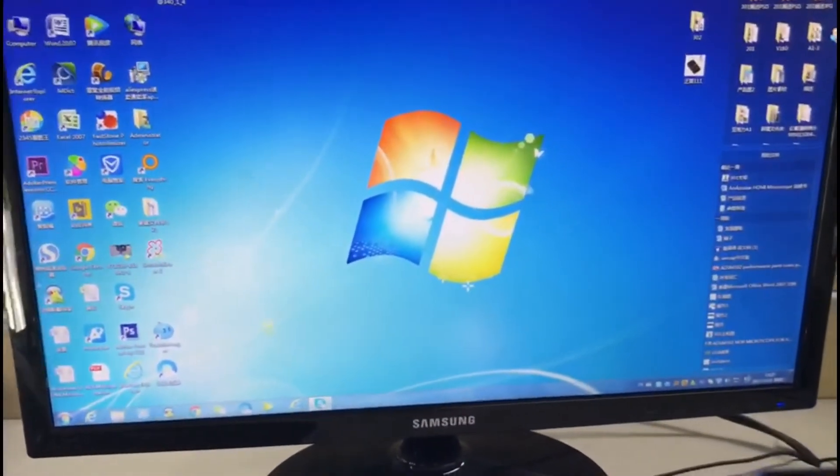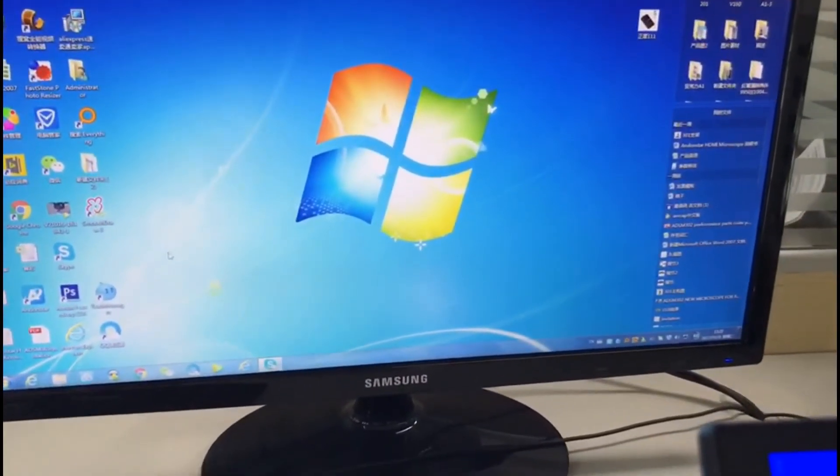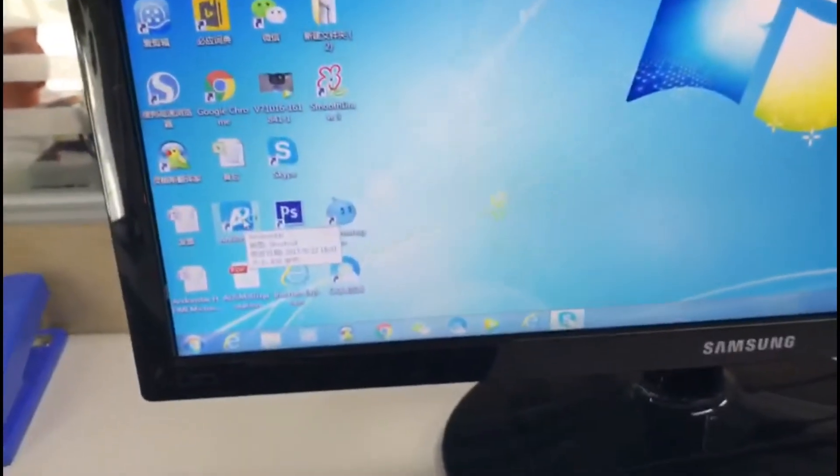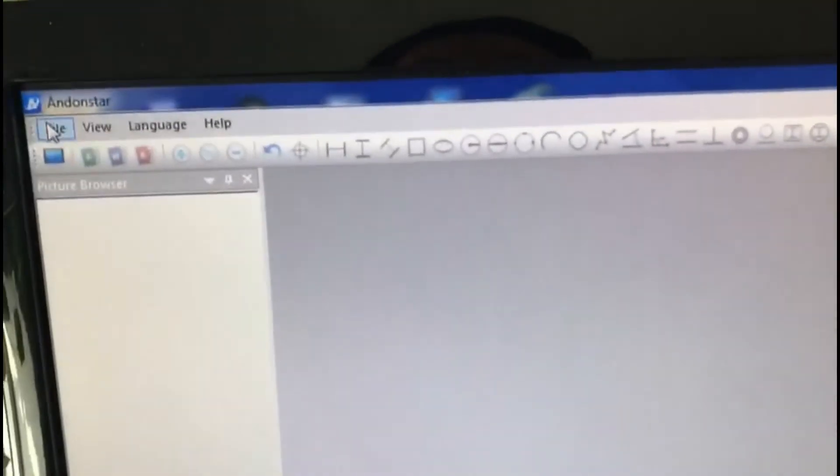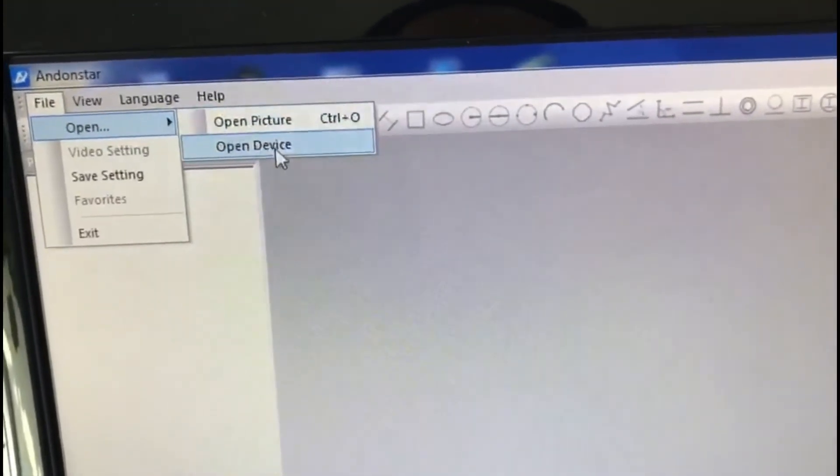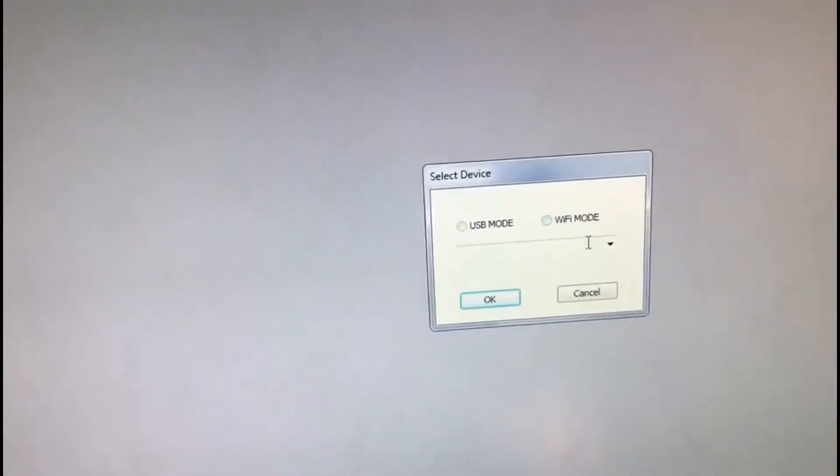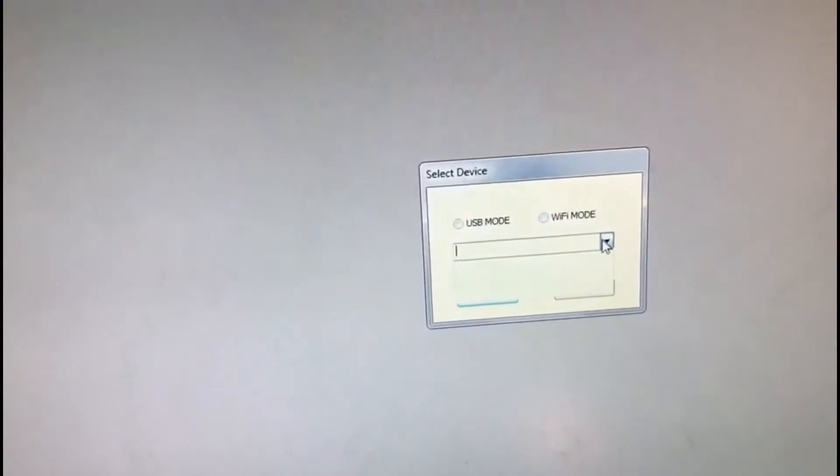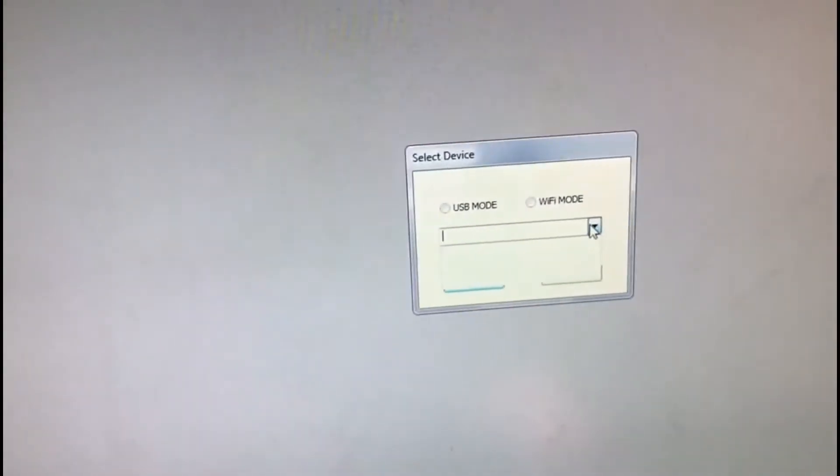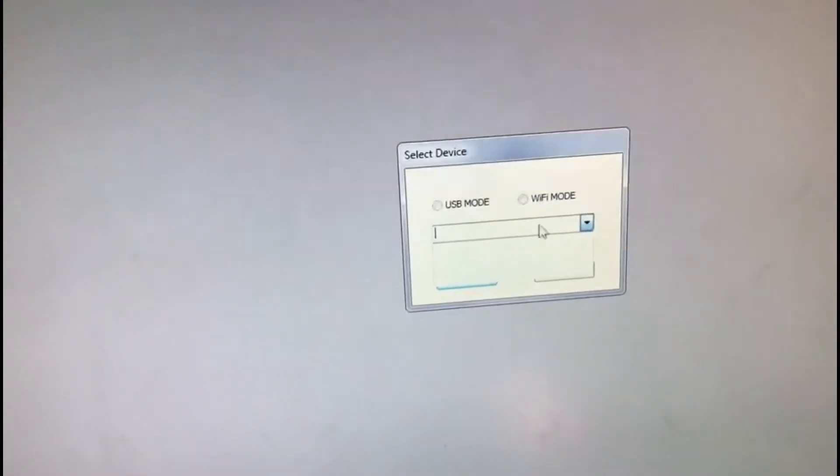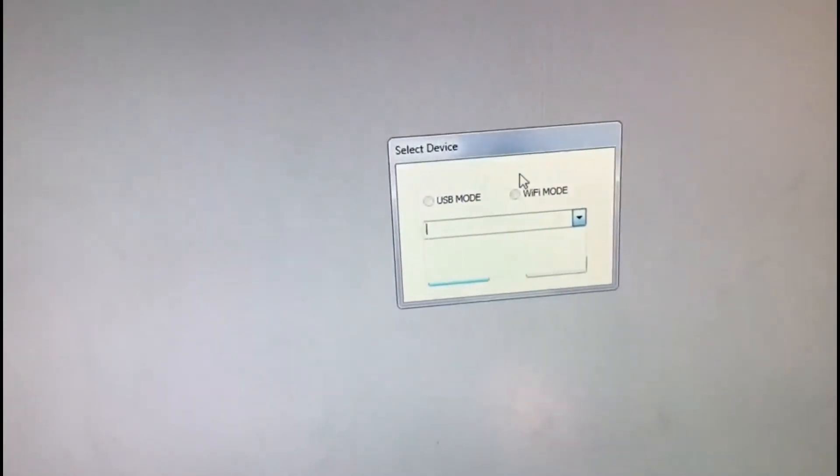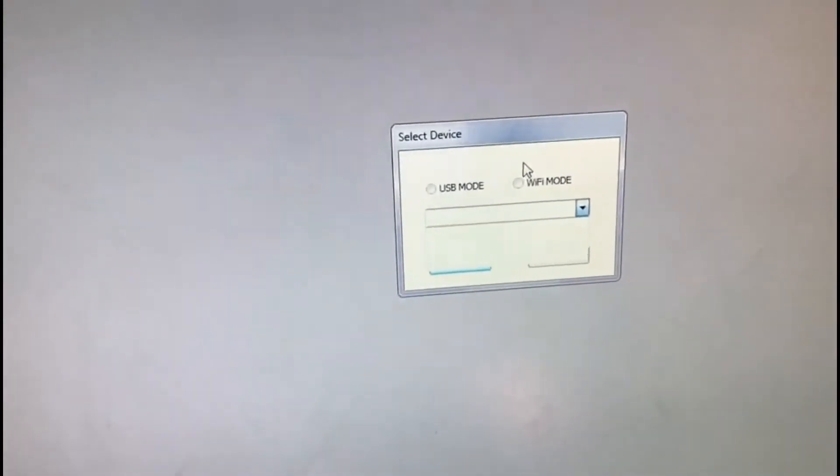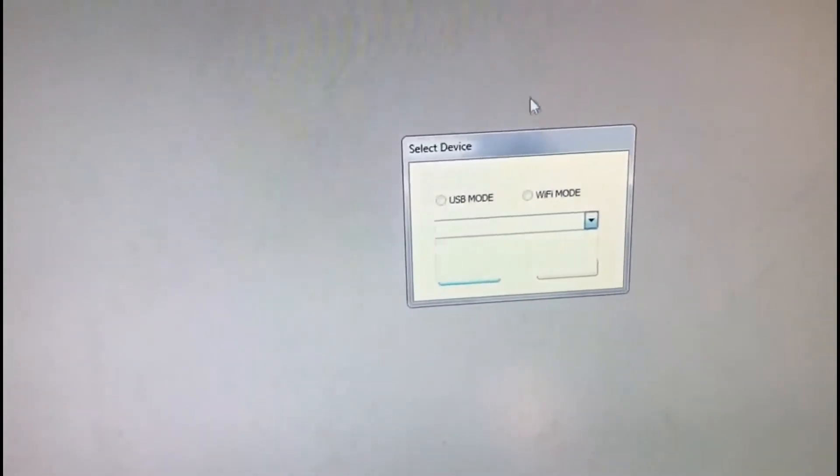Let's check the software, our new software, and now start to open it. First choose open the device and you got two options: USB model and Wi-Fi model. Choose... see, this is the problem. There is no device here. This is the first time I connect this camera to the PC, so what should we do?